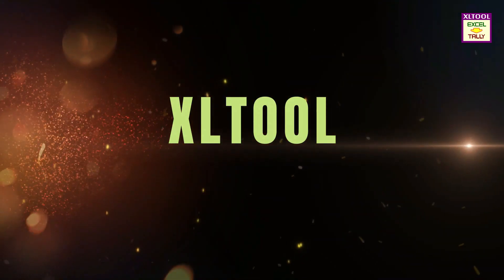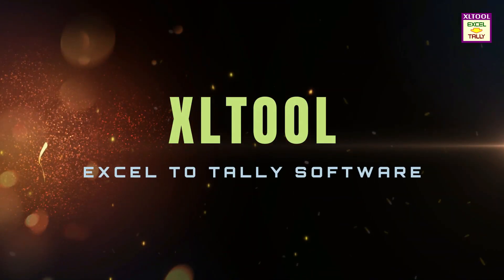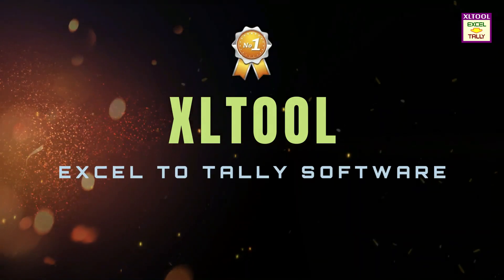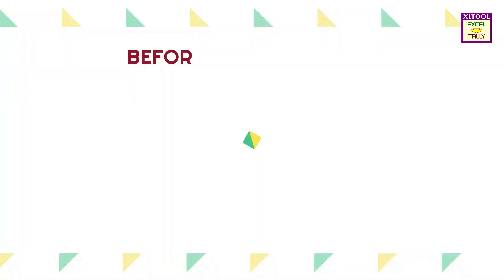Welcome to Excel Tool, Excel to Tally Software, the number one worldwide trusted utility.